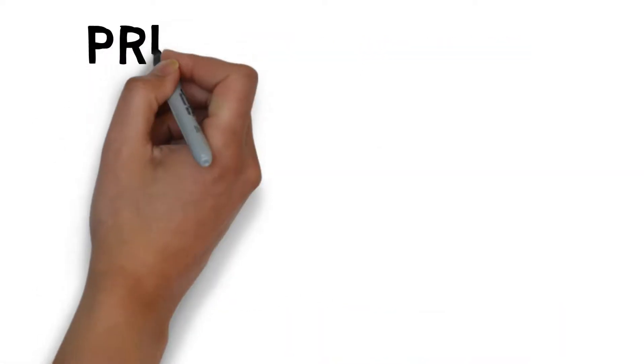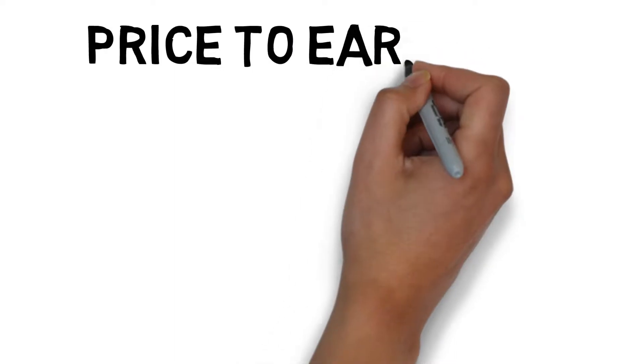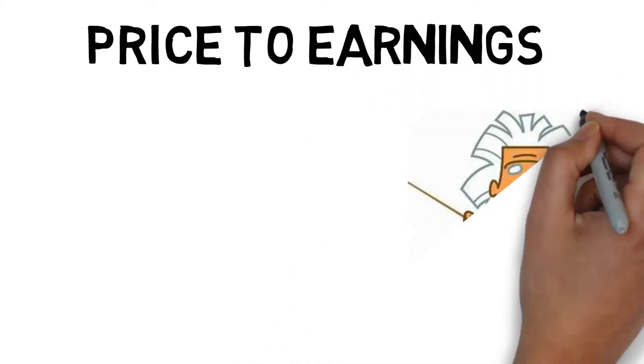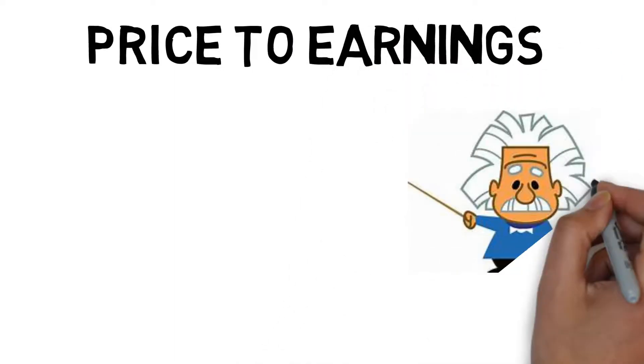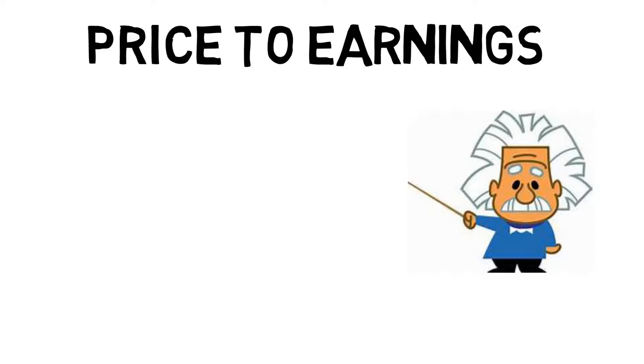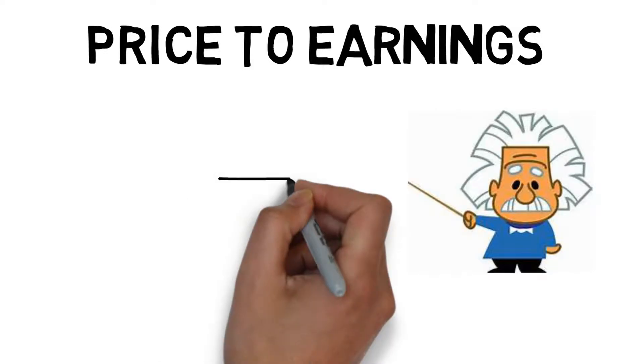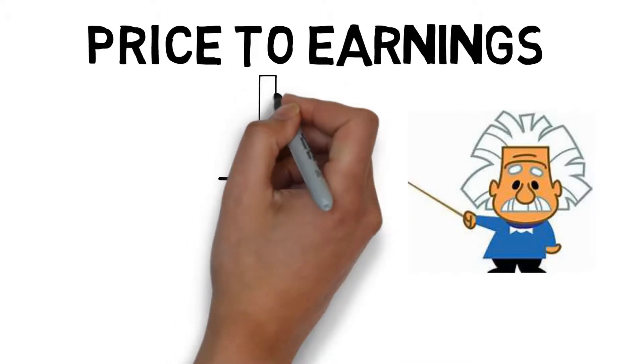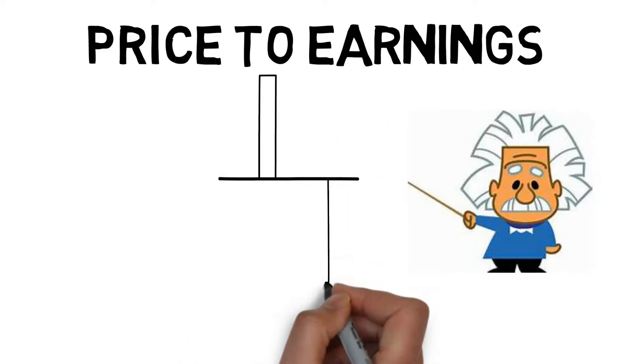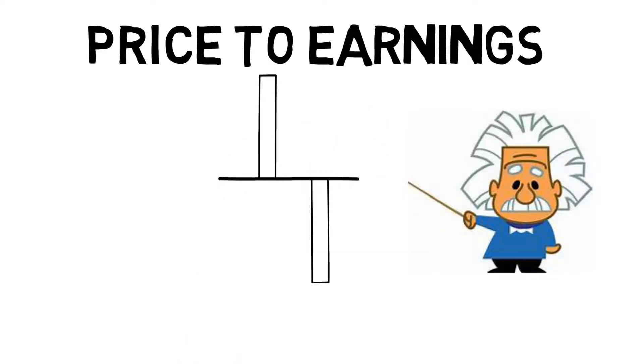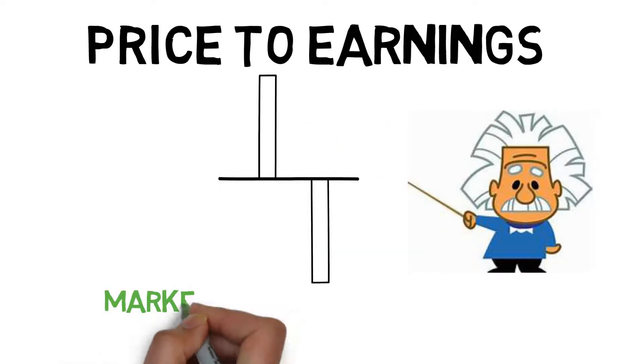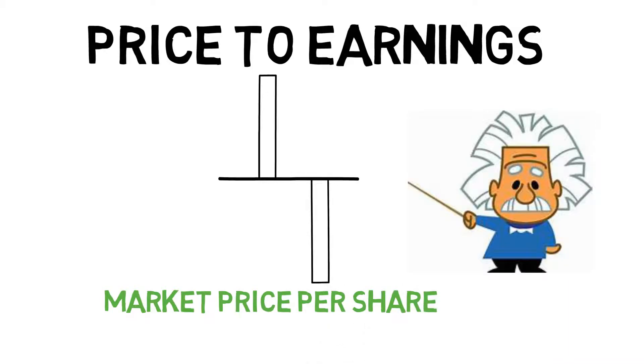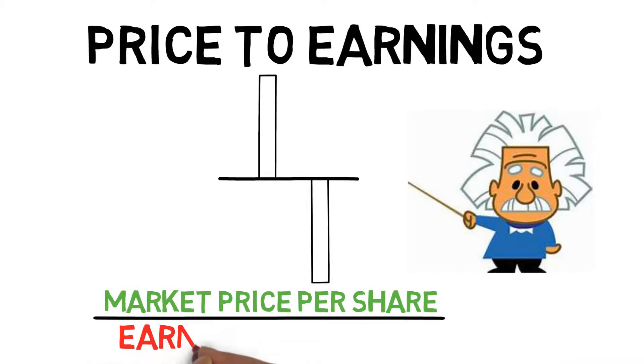The Price to Earnings Ratio, or PE Ratio, is one of the most important tools to determine if a stock price is overvalued or undervalued. The price to earnings equation is market price per share divided by earnings per share.